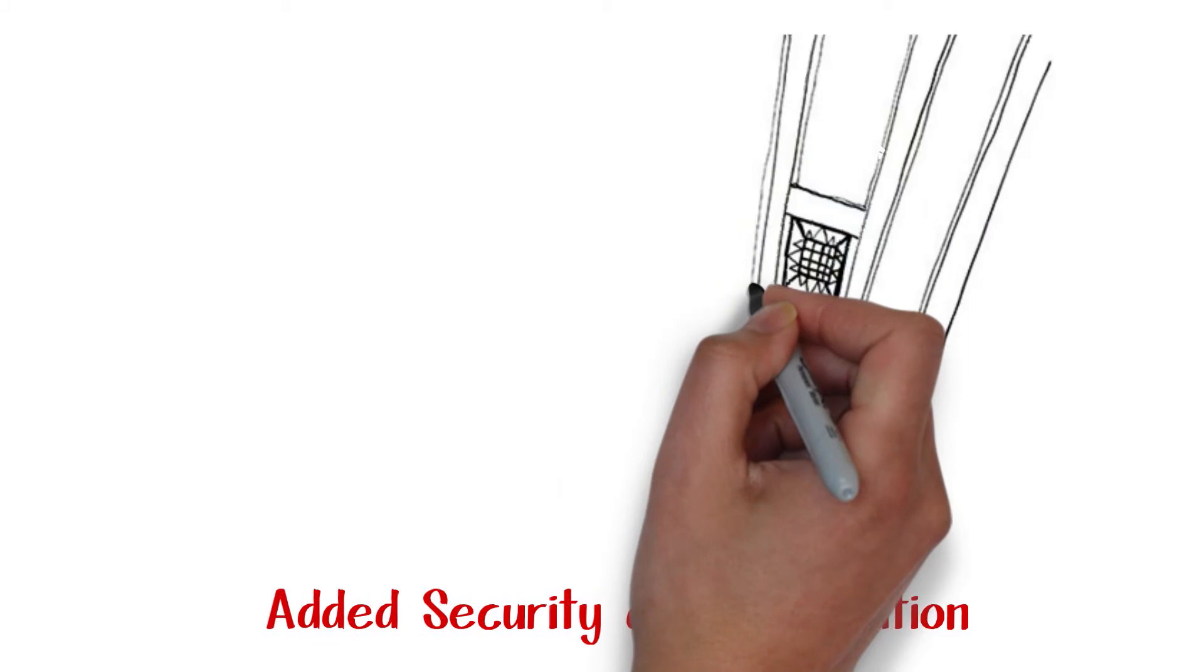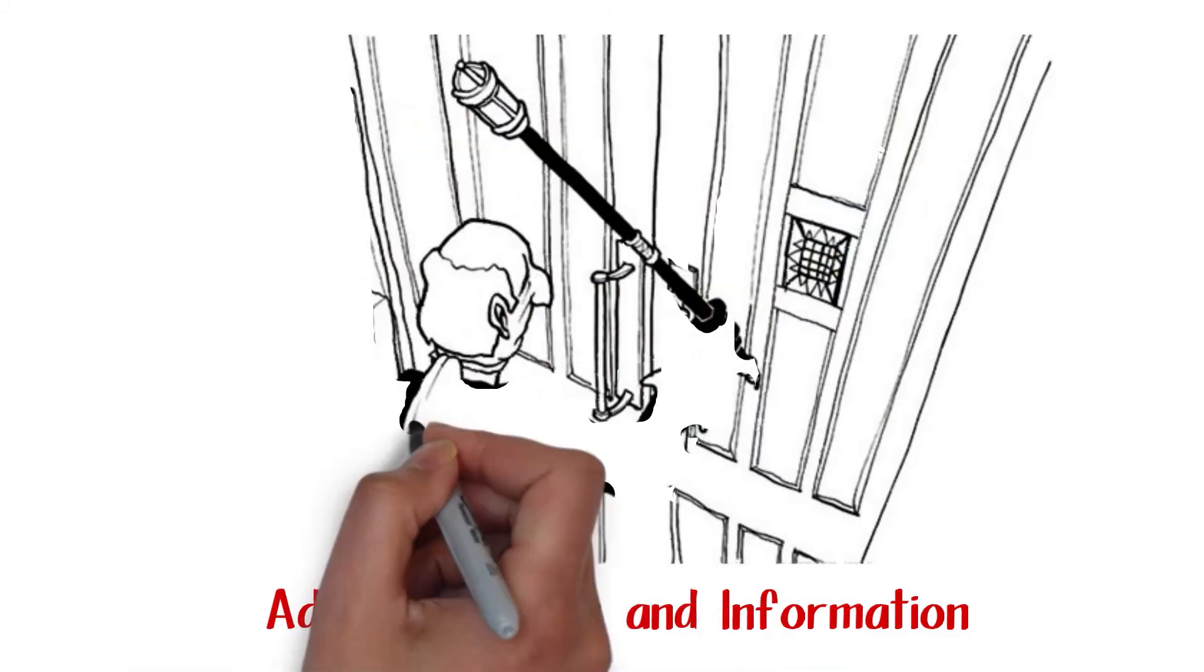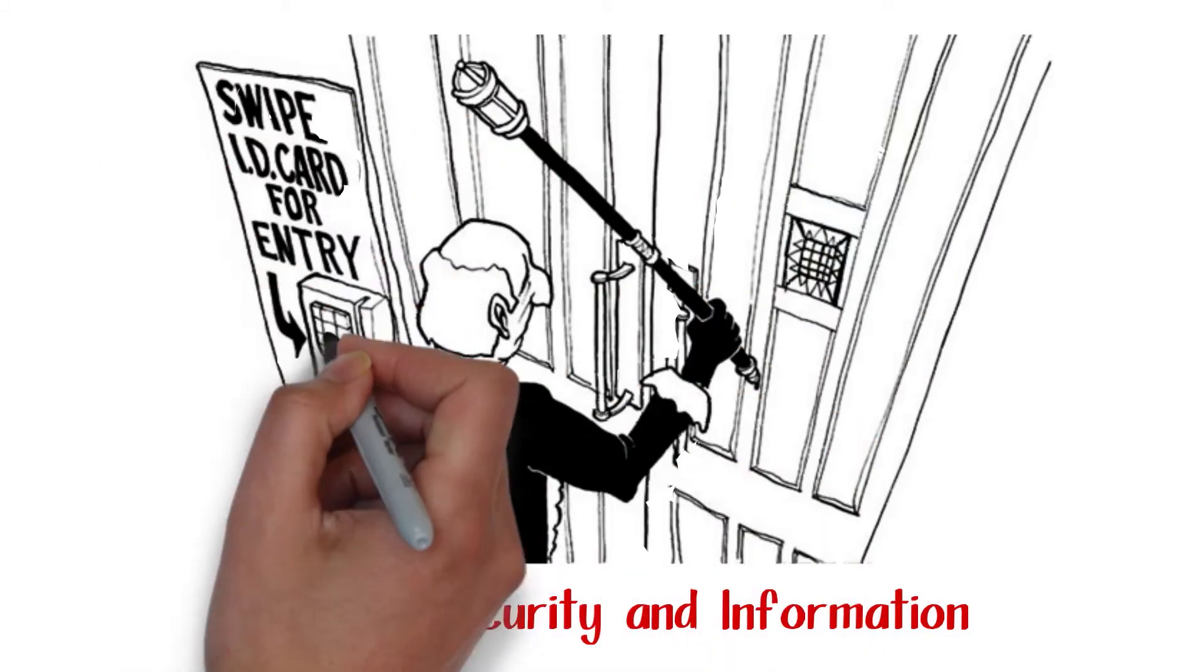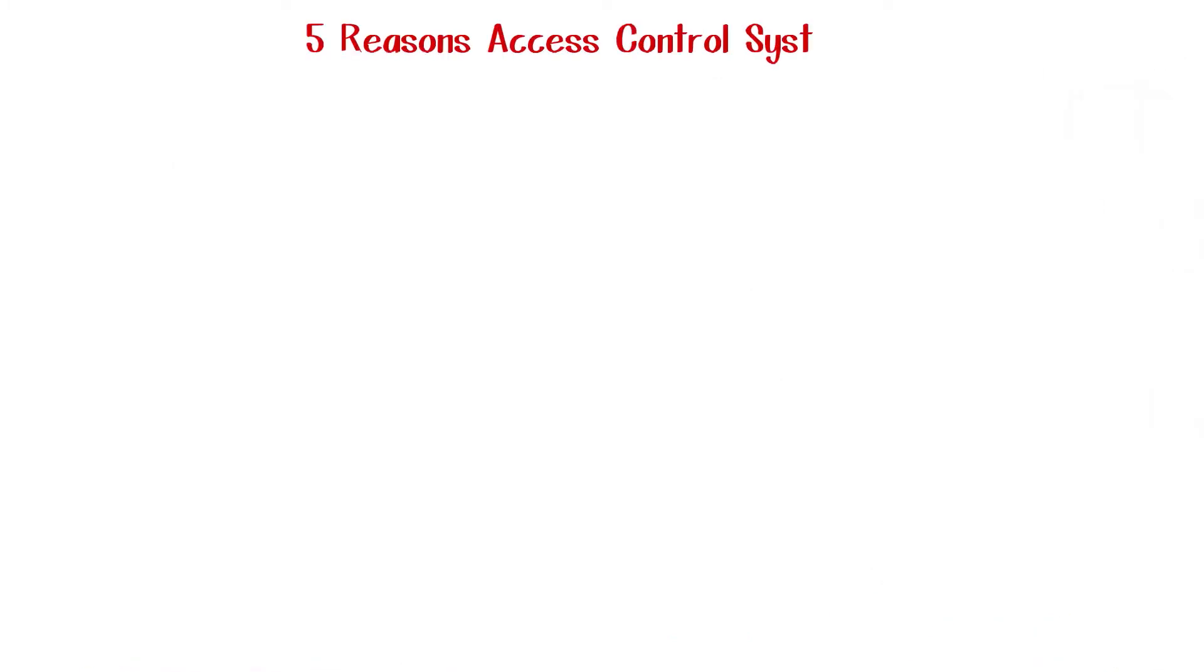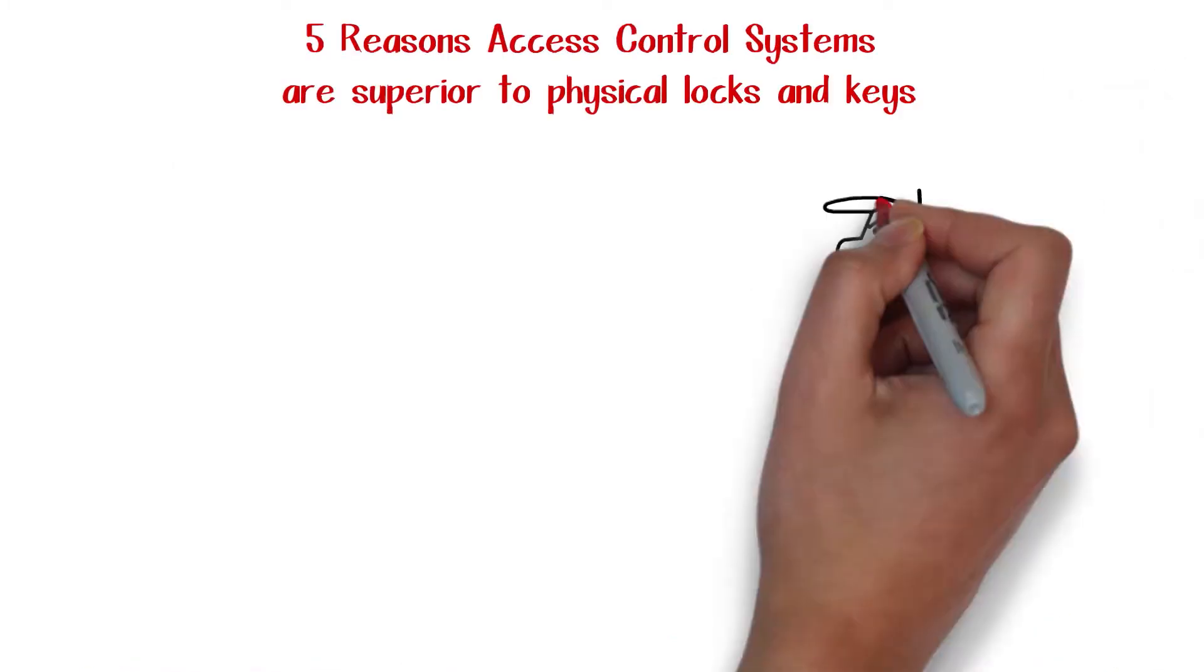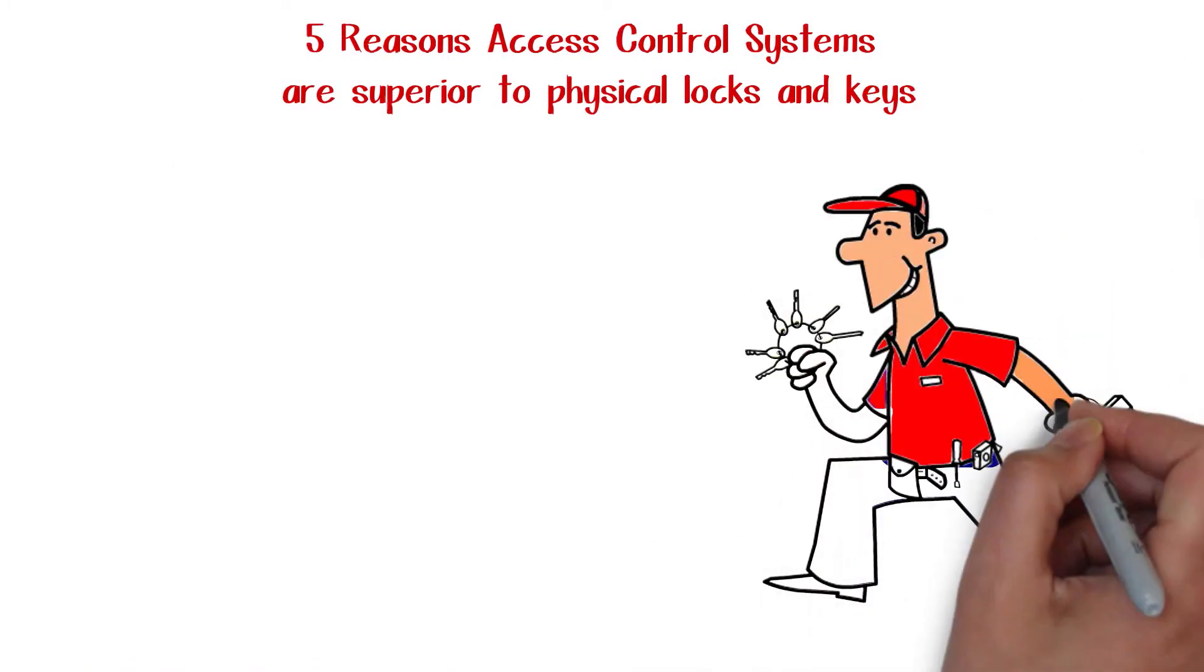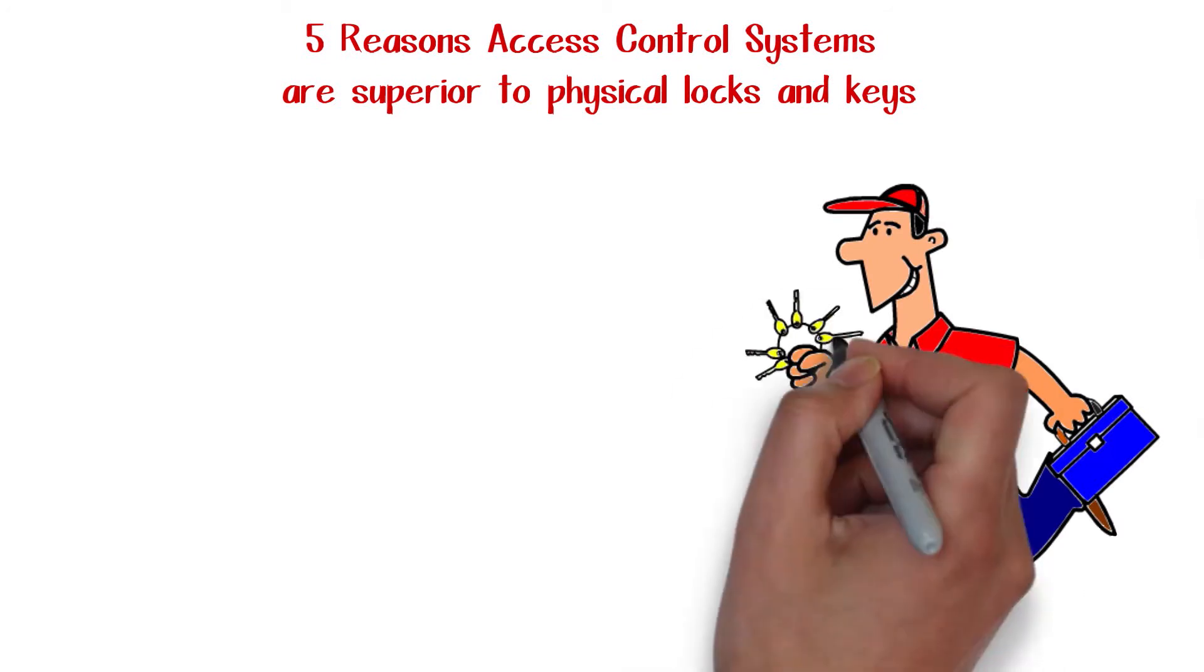One significant improvement with access control systems is the elimination of physical locks and keys. Five reasons access control systems are superior to physical locks and keys.